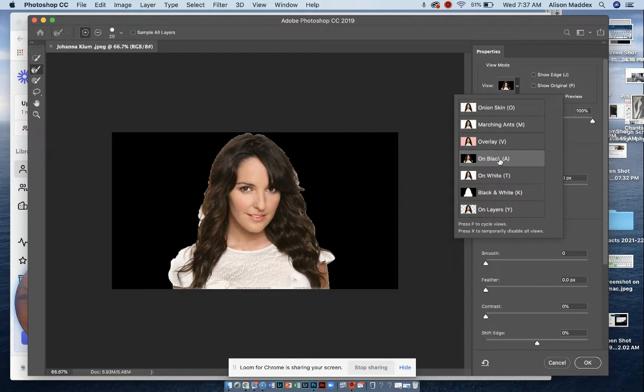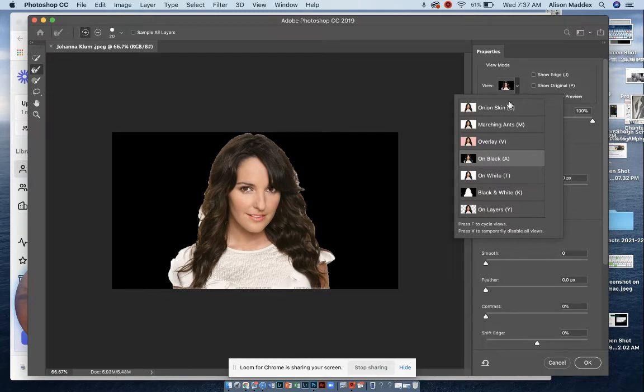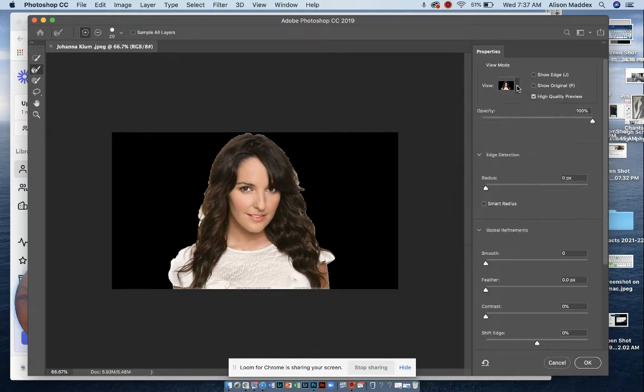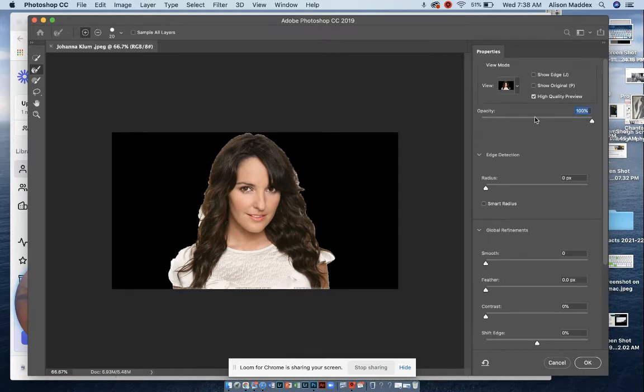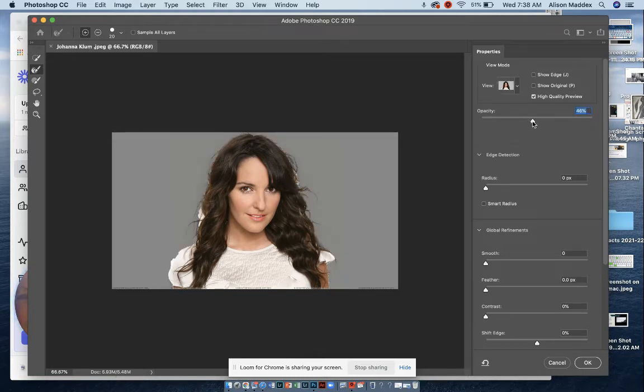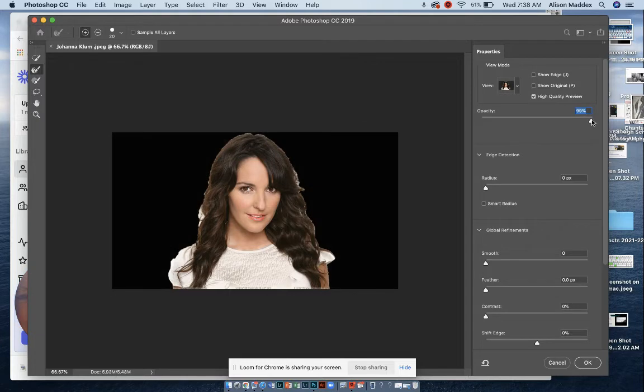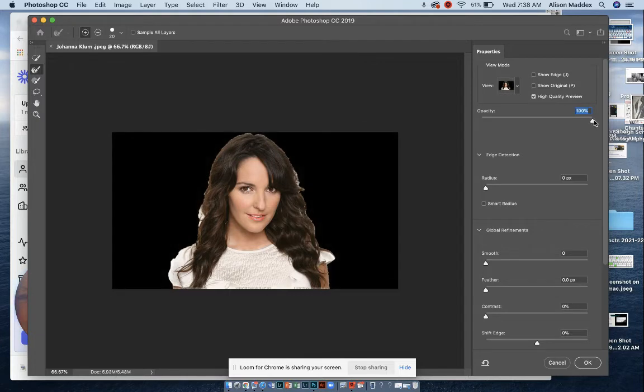a black background so you can see what you're doing, and make sure the opacity is all the way up, and it's not gray like this. You want the background to be totally black.